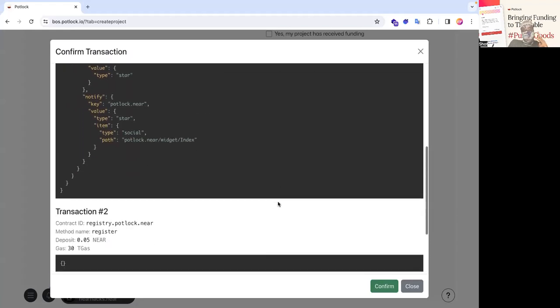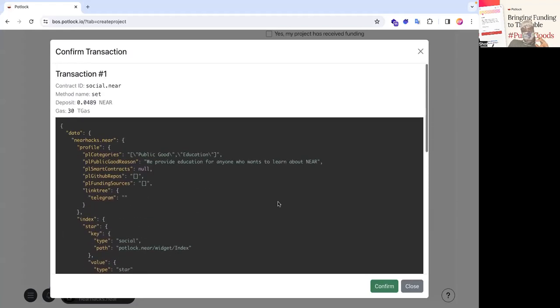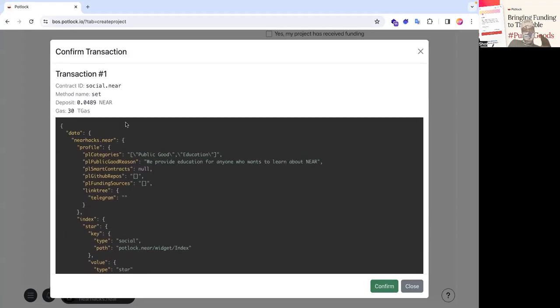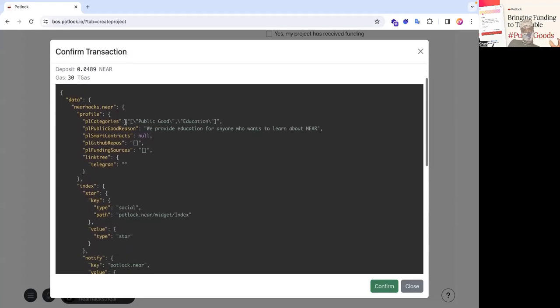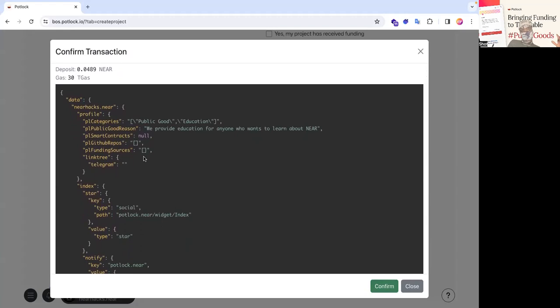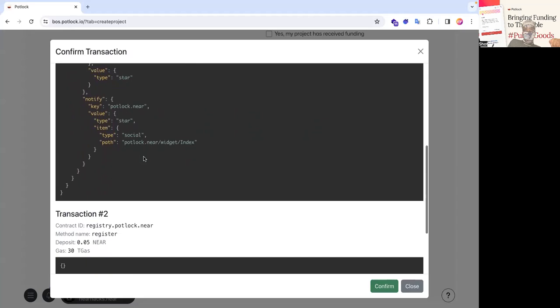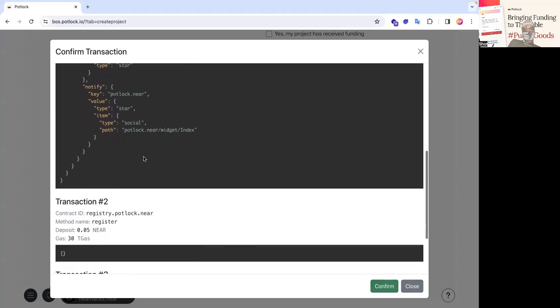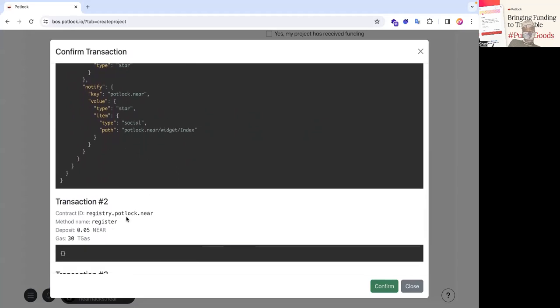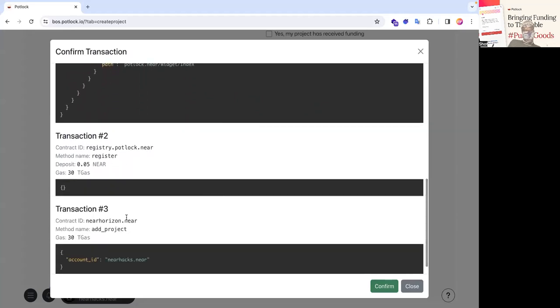But there's actually three contracts you're interacting with. You're interacting with social.near, which adds the data. It also does stuff like stars repo and follows potluck, which is some backend stuff we added. And then it adds to registry.potluck.near, which just keeps track of all the accounts. It adds it to a particular status, which admins have to update.